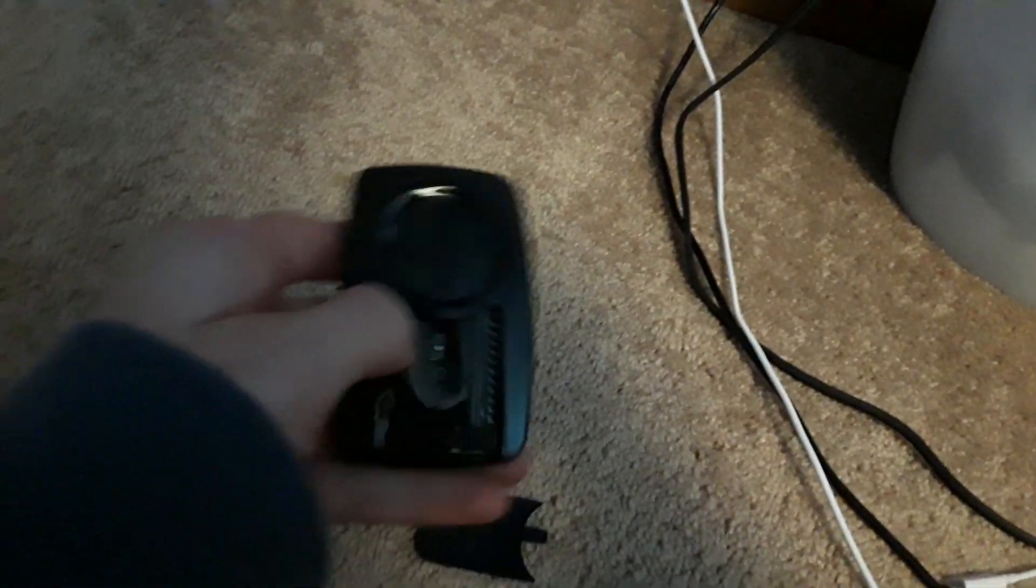So this is kind of a long video just showing this light control. I just kind of wanted to show you guys what will and will not work with it. I'll do my Chamberlain clicker remote.